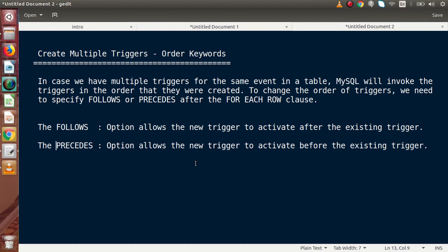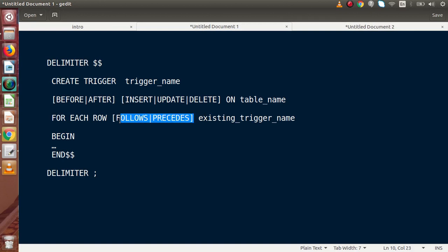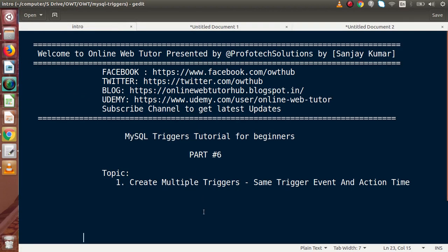This video demonstrates using FOLLOWS and PRECEDES keywords to change the order of execution of triggers. By default, MySQL invokes all triggers in the order they were created. If you have any questions, please drop a comment and I will reply as soon as possible. Thank you for watching and have a great day.